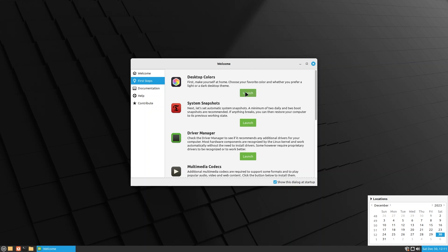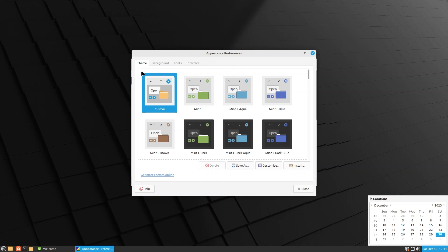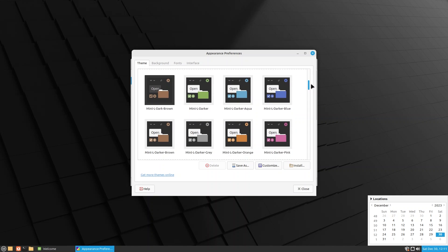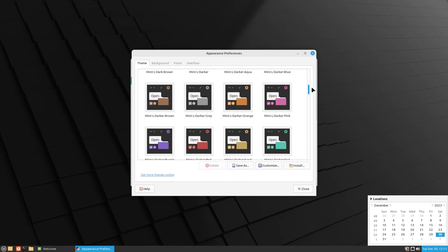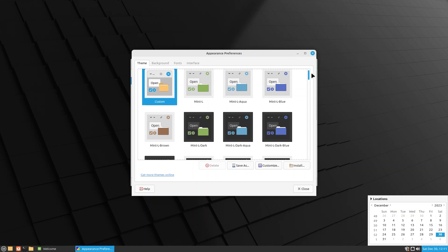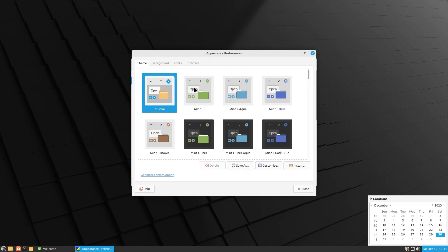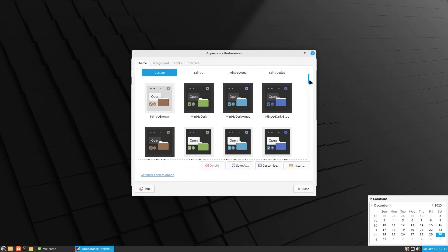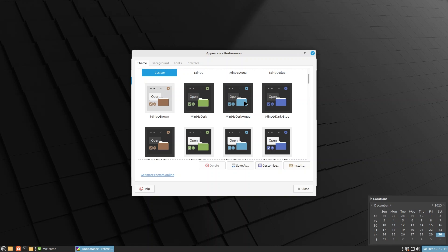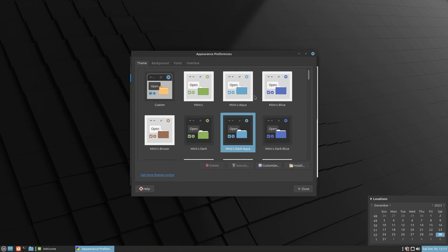Let's go through the desktop one by one. First is the desktop colors. Here we can see that we have a ton of options, so customizability is very good in Mate. Let's apply Mint-L Dark Aqua. I have a very hard time choosing between these two, so let's just go ahead with Aqua and it looks really good.